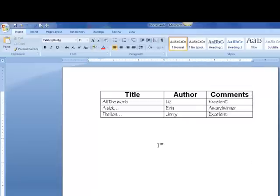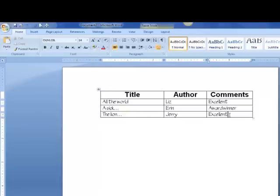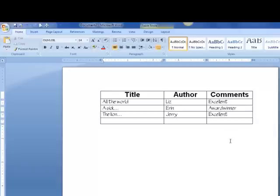At this point, if I'd like to add some more rows, I can. If I just click into the last cell of the last row and hit my Tab key again on my keyboard, I'll get another row.